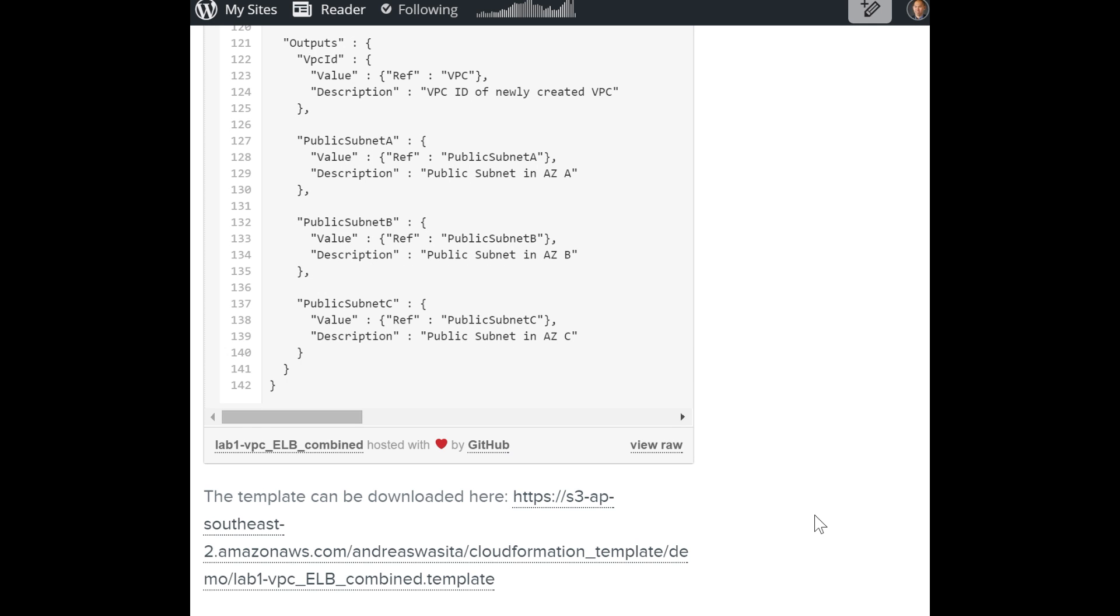This is Andreas from Cloud Solutions. This blog post is all about automating cloud operations. Part one, we will use AWS CloudFormation.